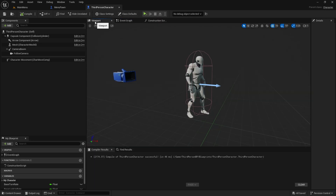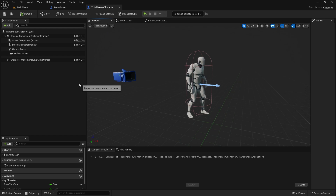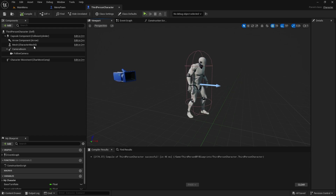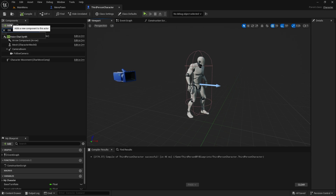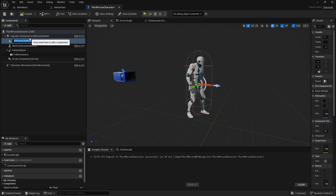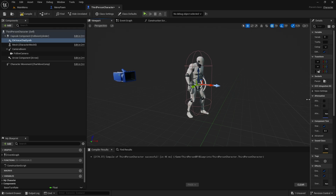In your third-person character, or whatever pawn you have, just add the EIK Voice Synth component. It's available in the component section — search for EIK and you will find the EIK Voice Chat Synth component.